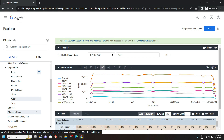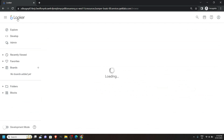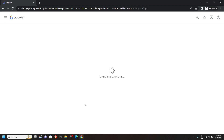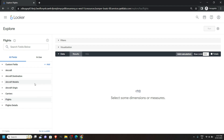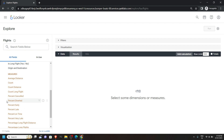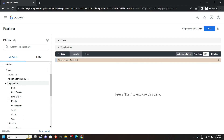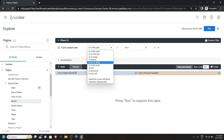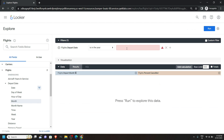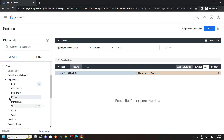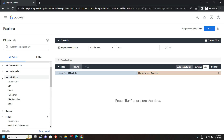Click on Looker, go to Explore, and again open Flights. Now pay attention to the left panel — open Flights and from the Measures select Percent Cancelled. Scroll up and for the Departure Date choose Month. After this bring your mouse cursor to this date and click on Filter. In this section select 'is in the year' and for the year simply type 2000. Scroll up in the left section and open Aircraft Origin, then click on State. Then simply click on Run.